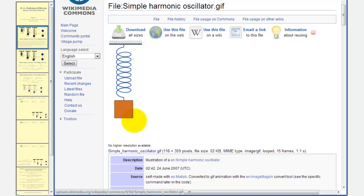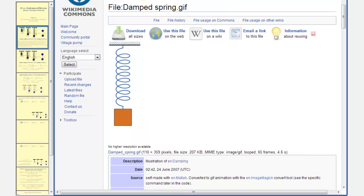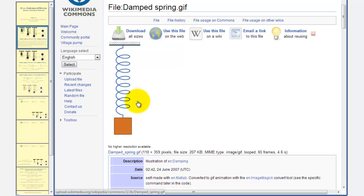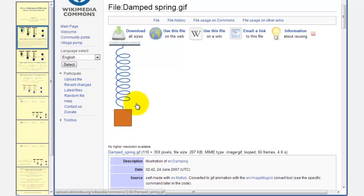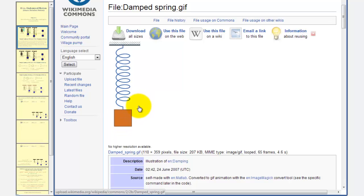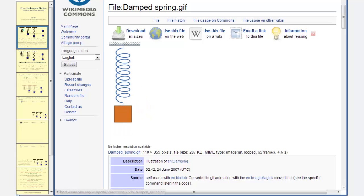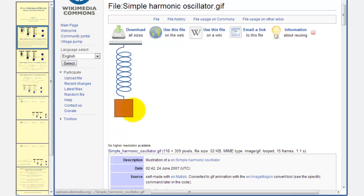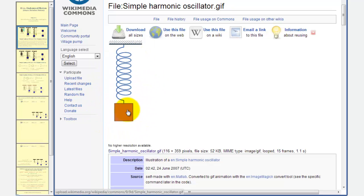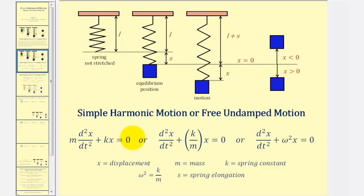Now, if we compare this to damped motion — this system is being affected by air resistance, gravity, friction, and so on — this is damped motion. And this is free undamped motion, the motion we're considering in this lesson. We can use a linear second-order homogeneous differential equation with constant coefficients to describe free undamped motion.